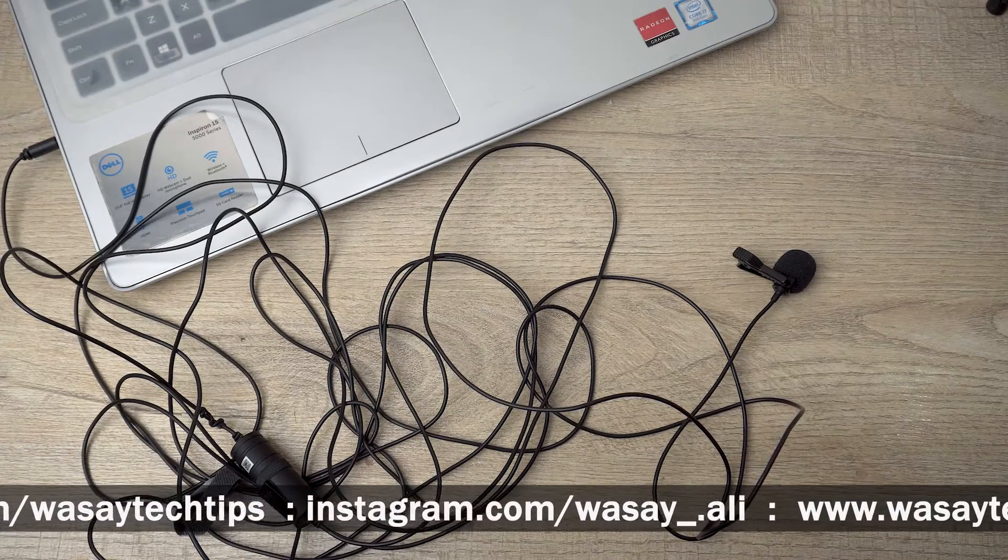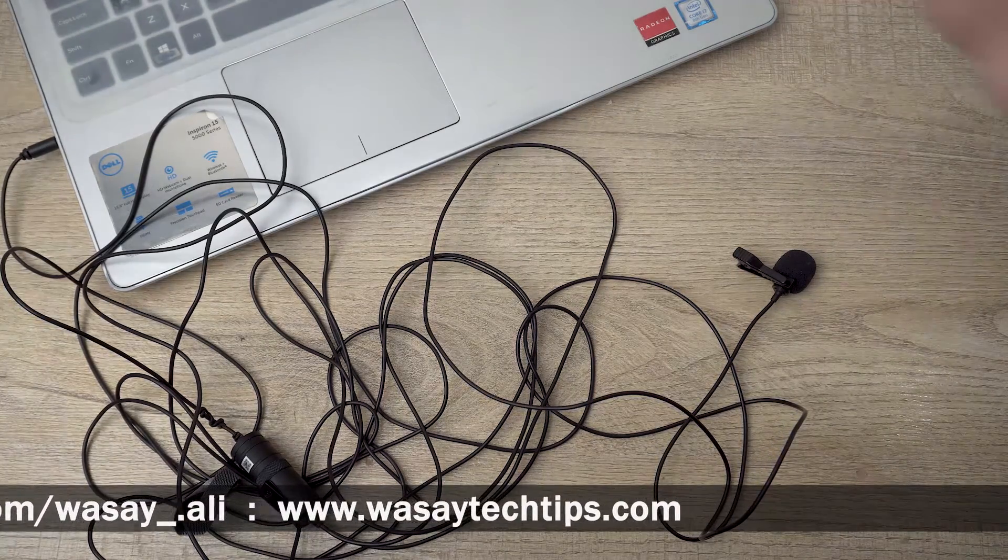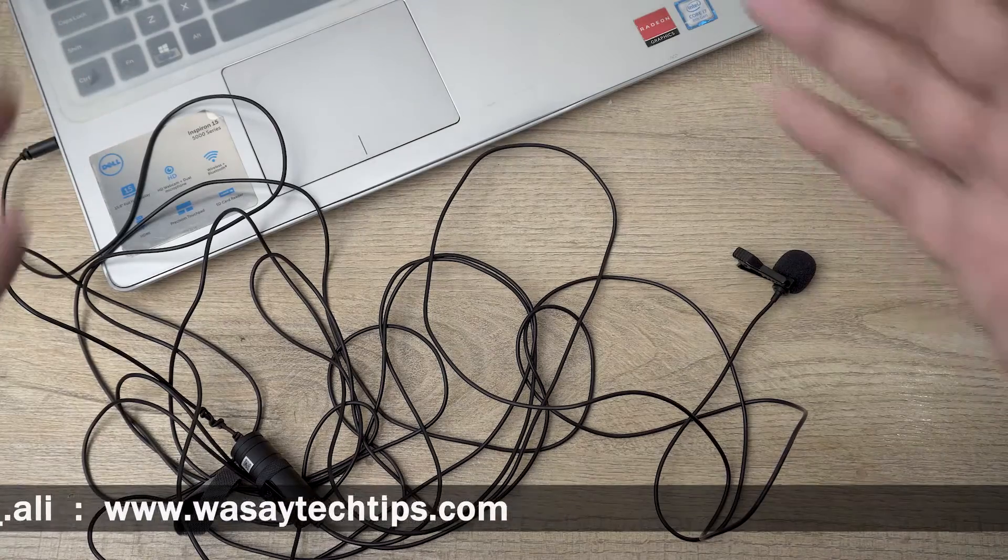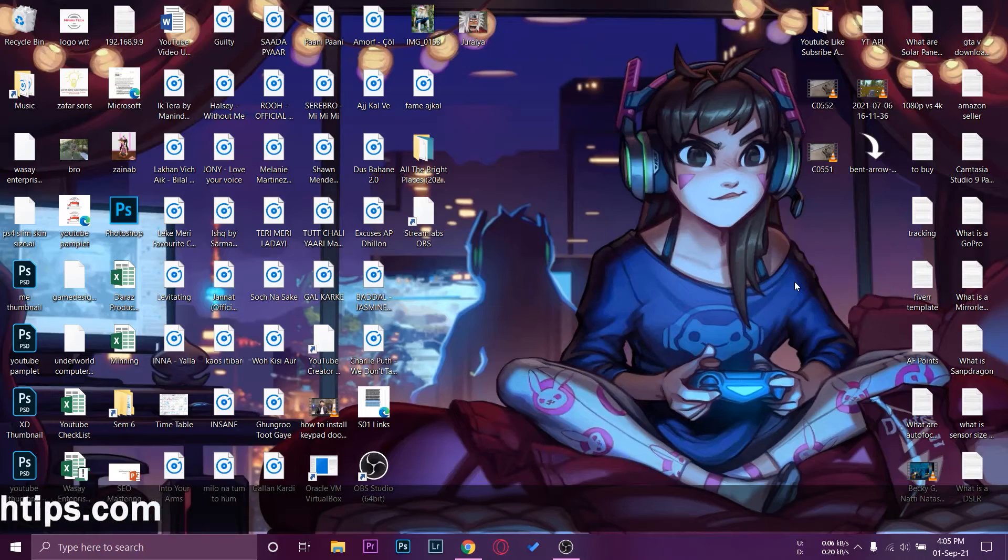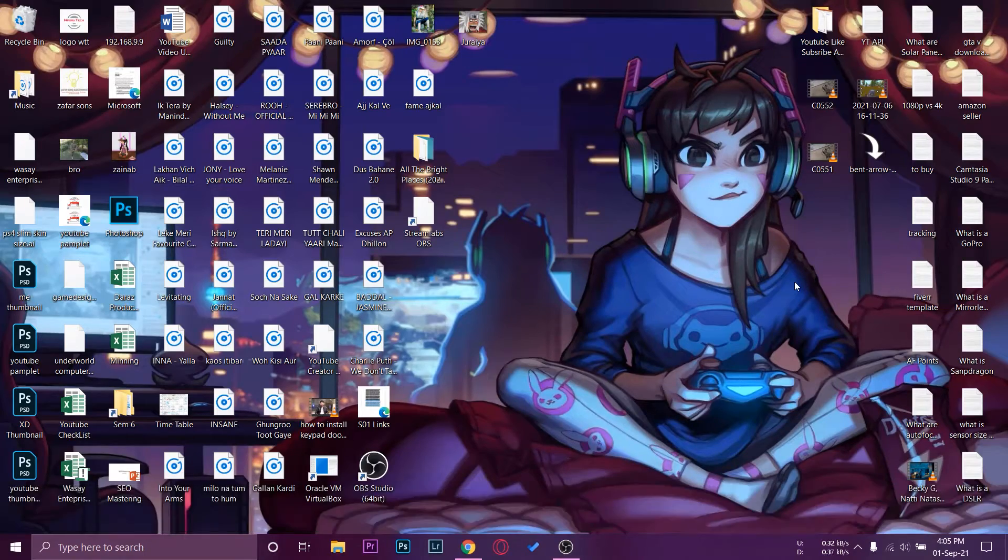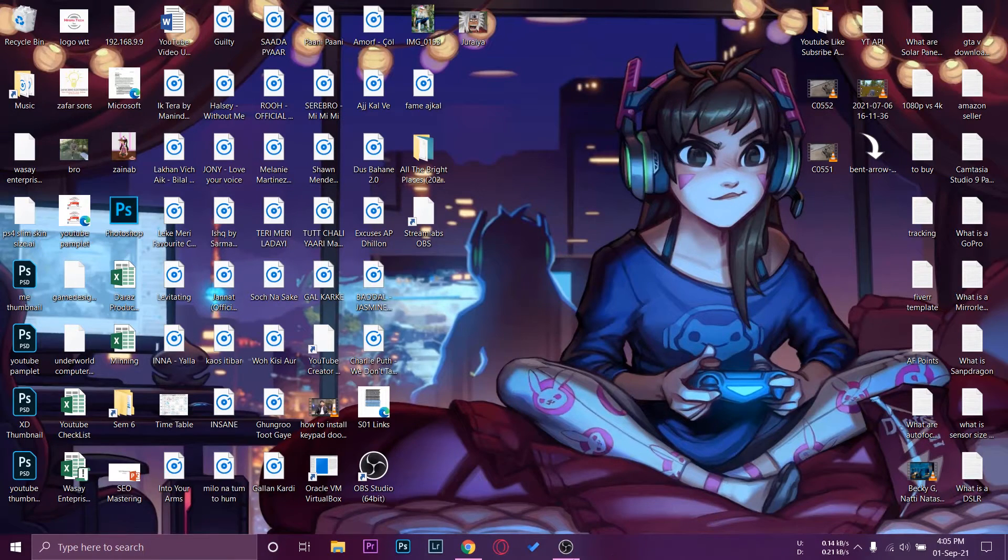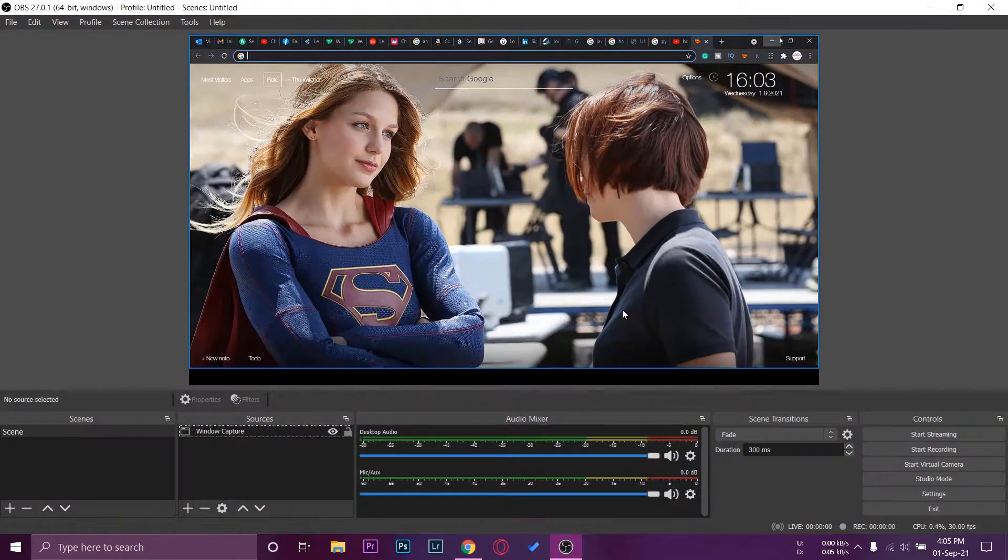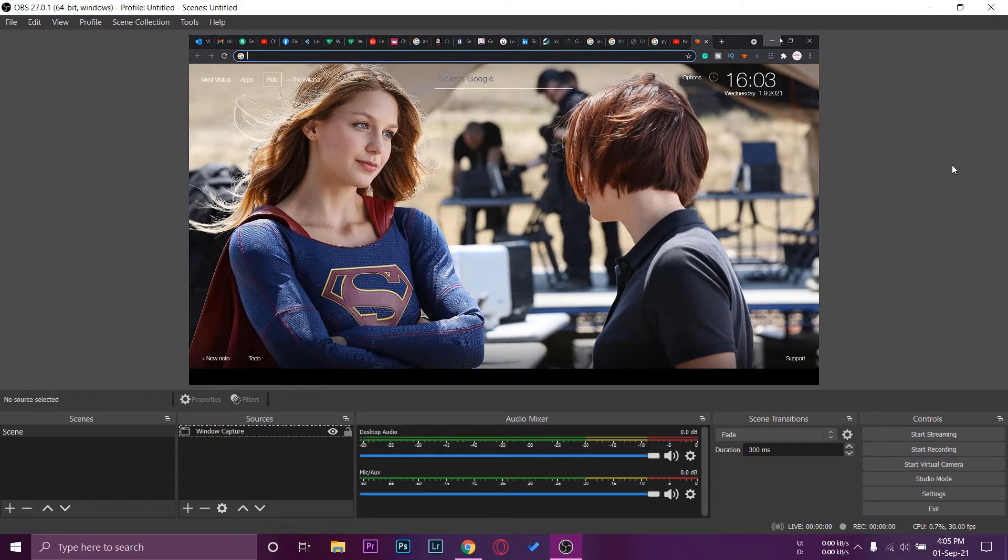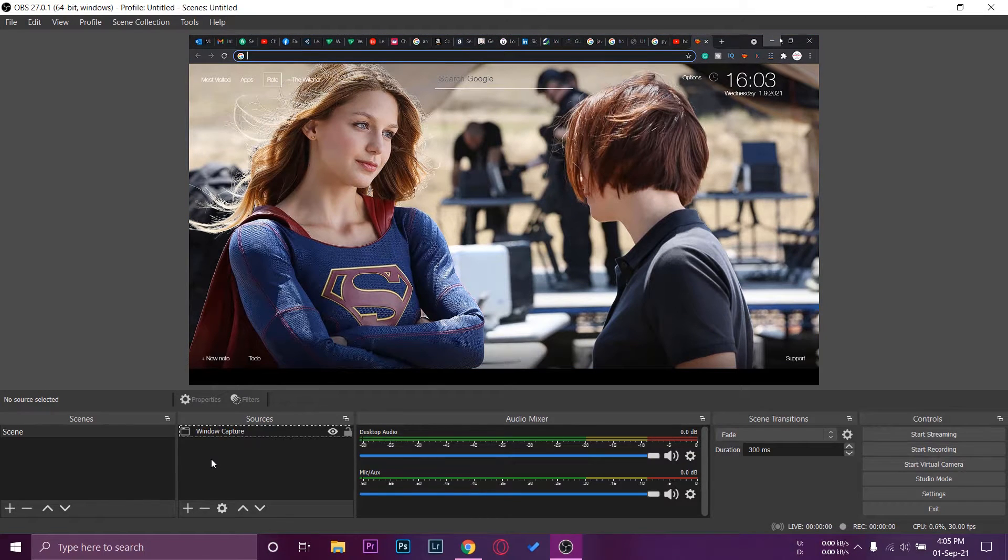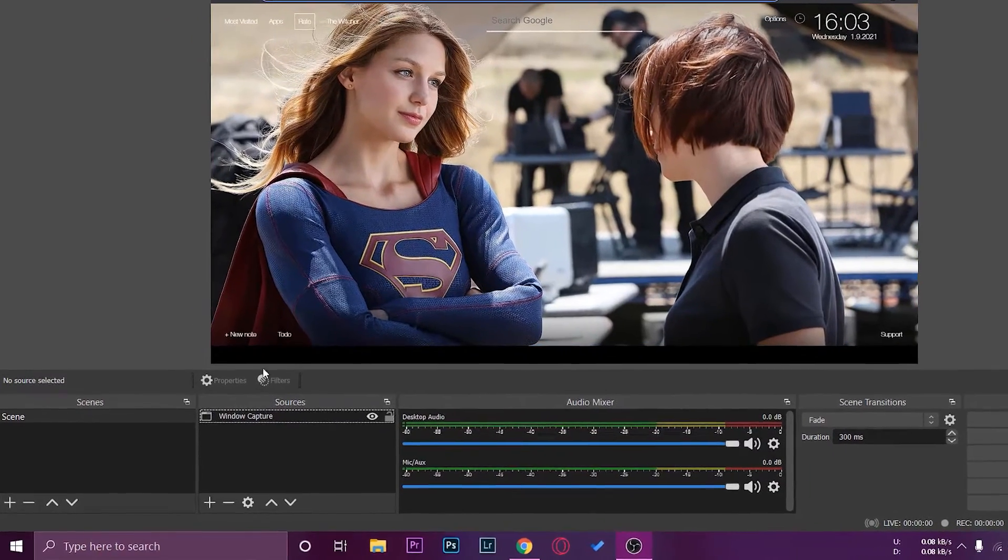Once I have connected my Boya mic with my laptop or PC, we're going to open OBS Studio. You're going to have a somewhat similar interface. The process is very simple. To use your Boya mic in OBS Studio, you need to go down where it says sources on the lower right side.